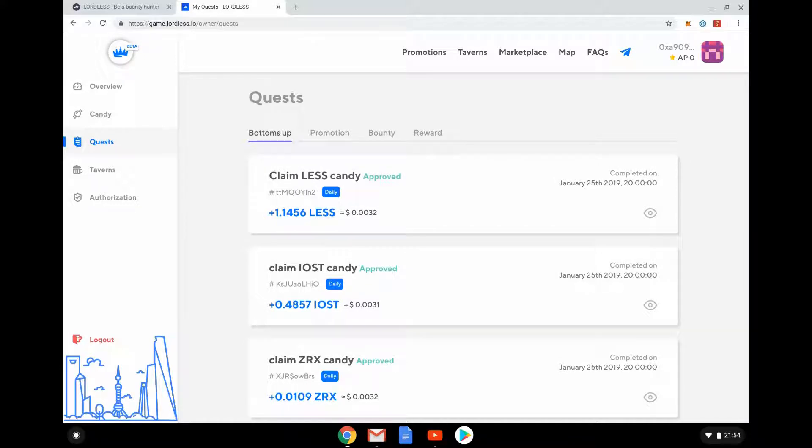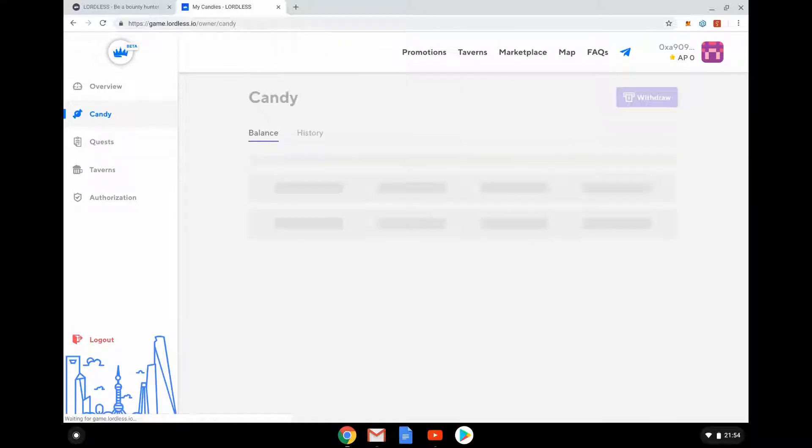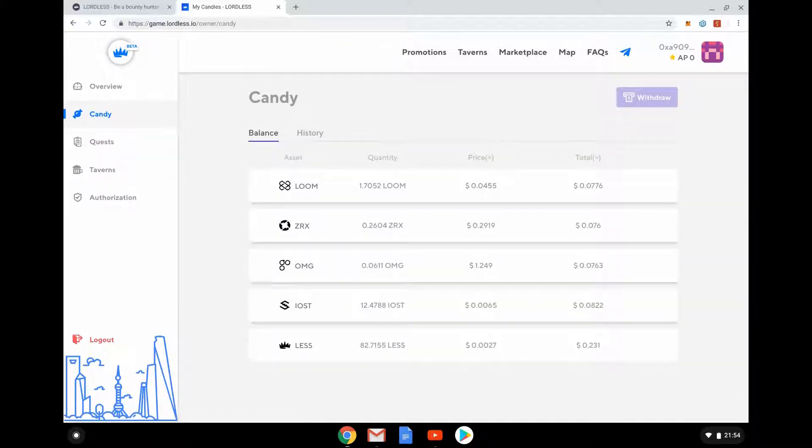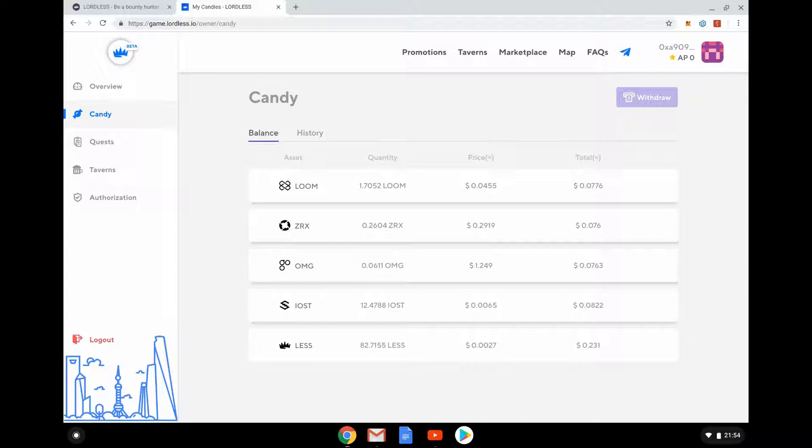So this is this candy stuff, so that's what we're looking at before, this candy. This is what you see is being collected. So here we go, so we've got 1.7 Loom, so I've got yeah, almost eight U.S. cents of Looms. So actually got quite a lot of this LESS one, which is the Lordless one, isn't it, the Lordless token. So they reckon that's worth 23.